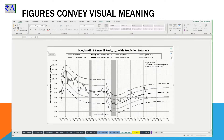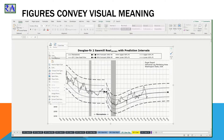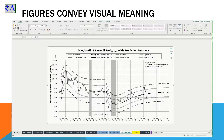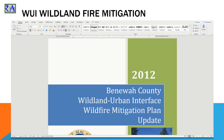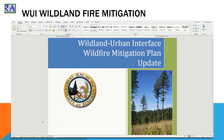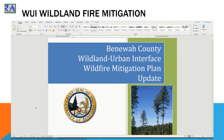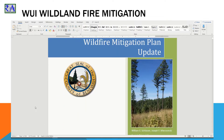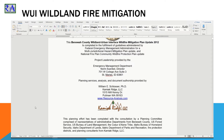We begin this journey by inserting some images into Word where the style sheet is identified, designed, and deployed. This document was prepared for Benoit County, Idaho as their Wildland Urban Interface Wildfire Mitigation Plan. This is part of the National Fire Plan initiated in 2002.